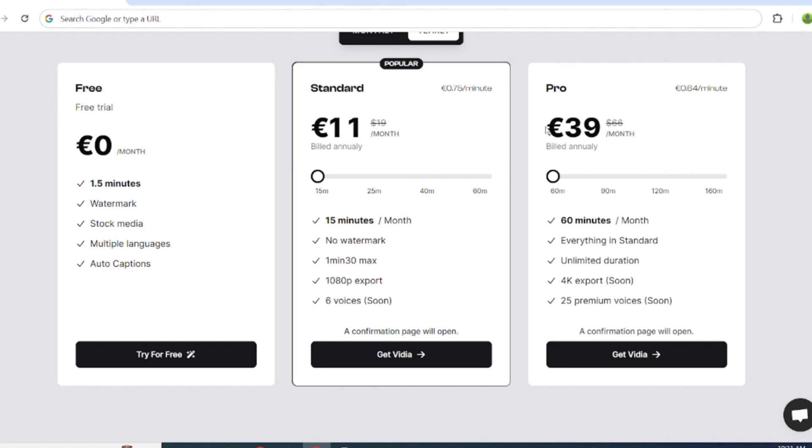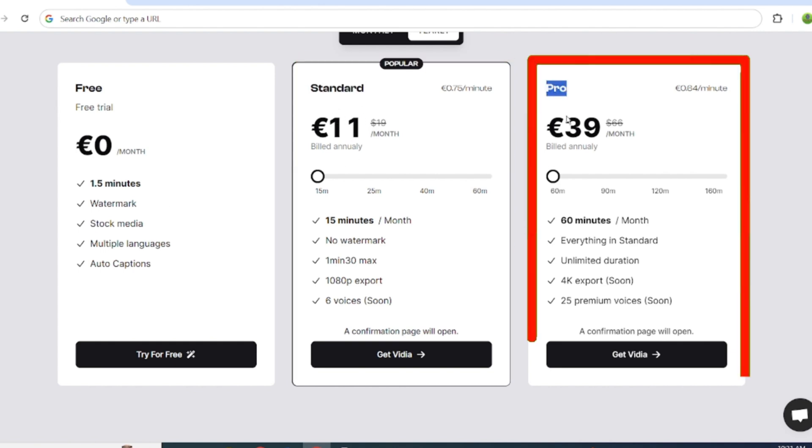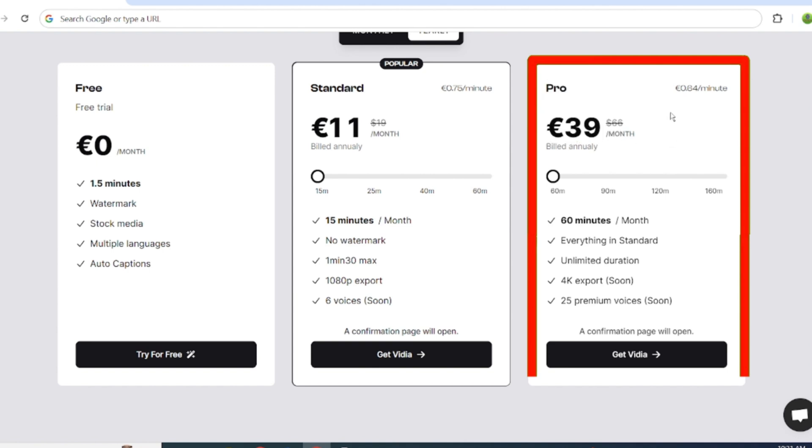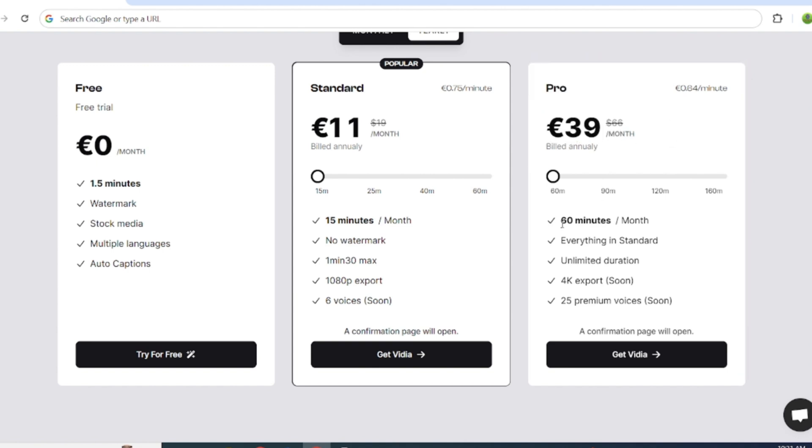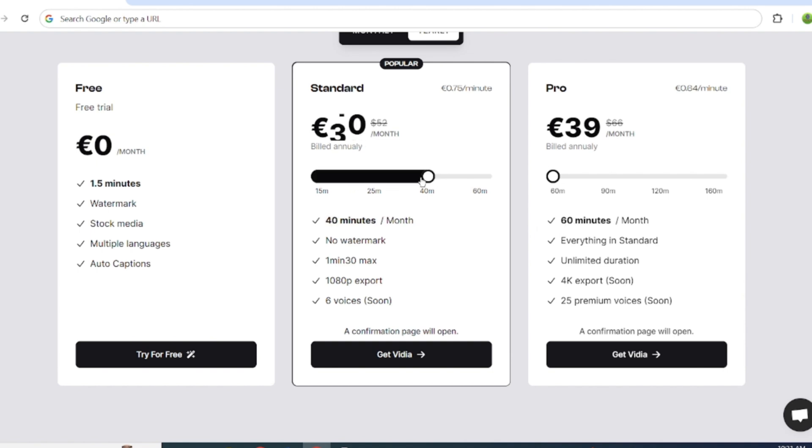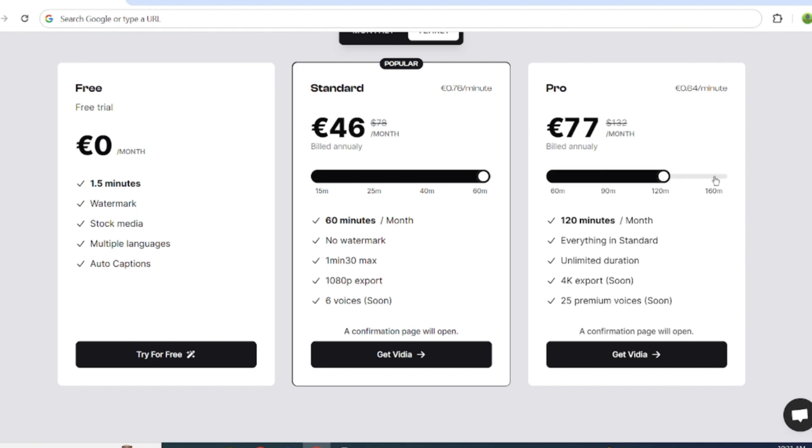For the serious creator, the Pro plan offers 60 minutes of video editing duration per month with 25 voiceovers for Euro 39. You can also create your own plan by simply scrolling this bar. I advise you to choose the Pro plan because it enables you to make 60 short videos per month.